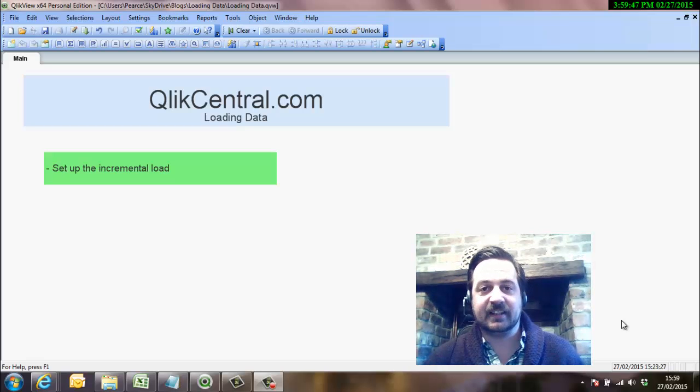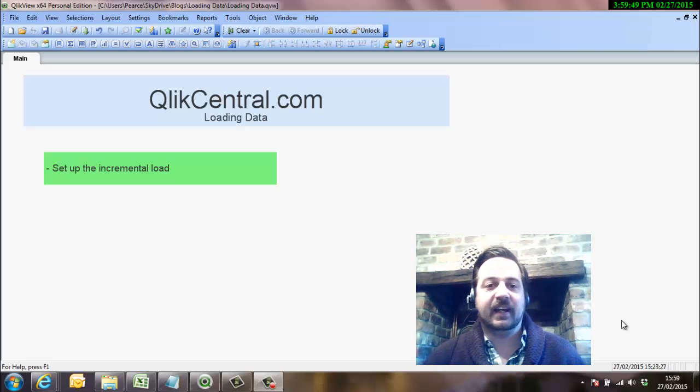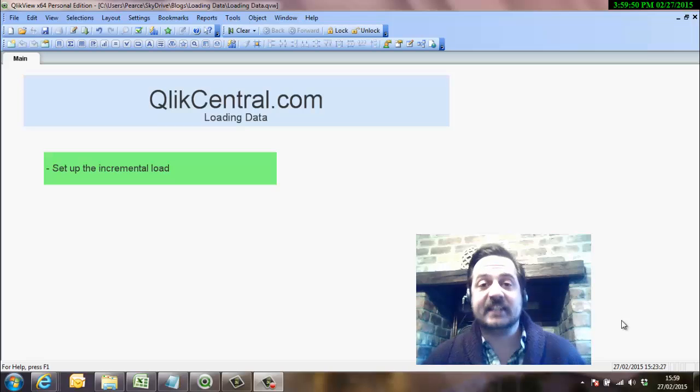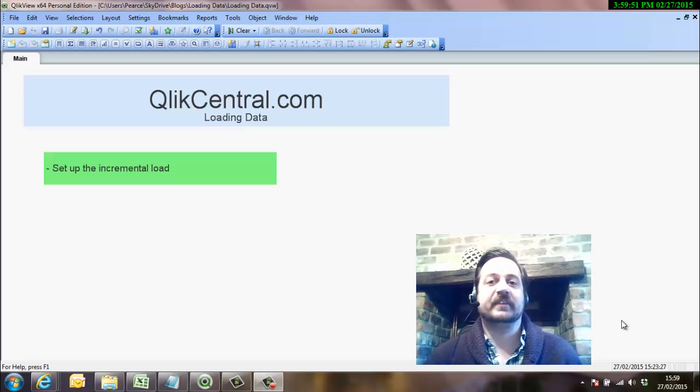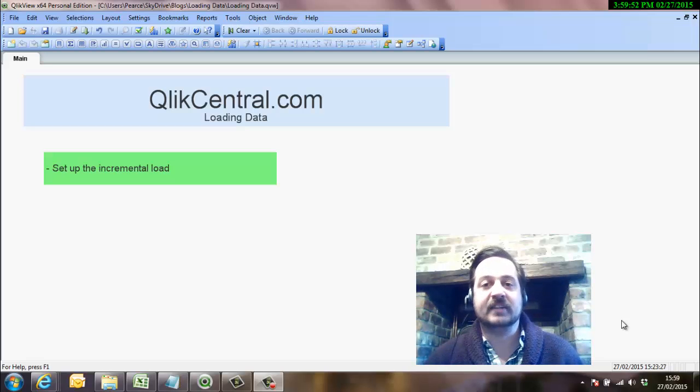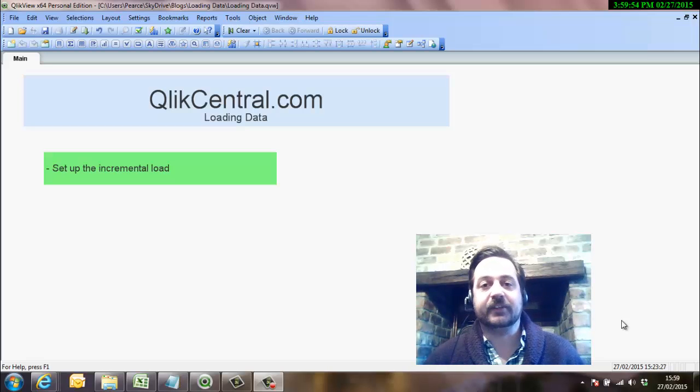Hello and welcome to another QlikCentral.com video. This is in a series of videos around doing an incremental load in QlikView.